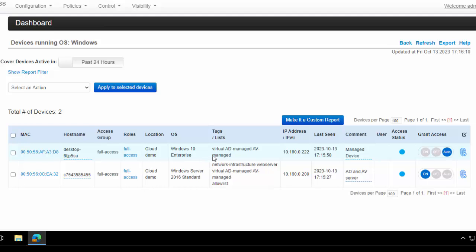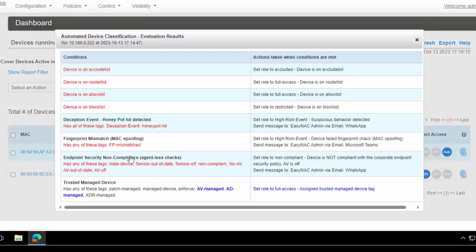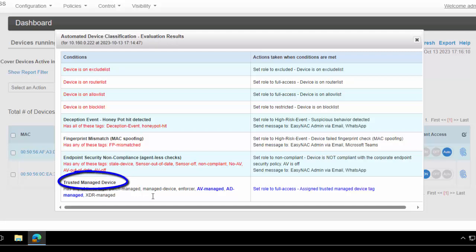We can see here that it's been tagged as AD managed and AV managed. And if we click on the full access reason, it'll show us the policy match that this device currently has. We can see here that it's a trusted managed device because of those flags.